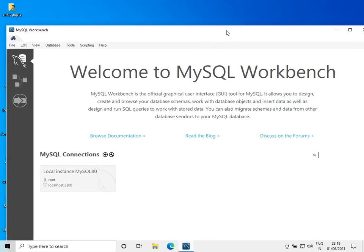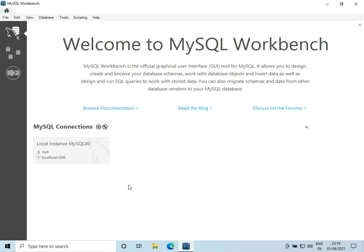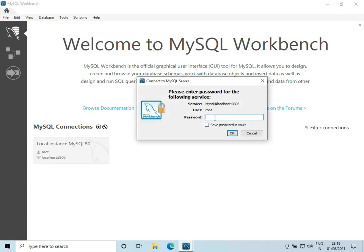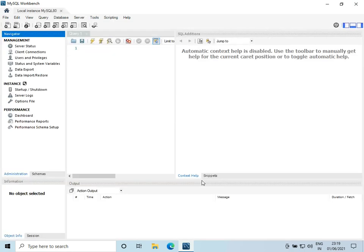MySQL Workbench is now open. Let's click on the local instance and enter the password that we set earlier. Click on 'Save my password' and click on OK. We have now successfully installed MySQL.